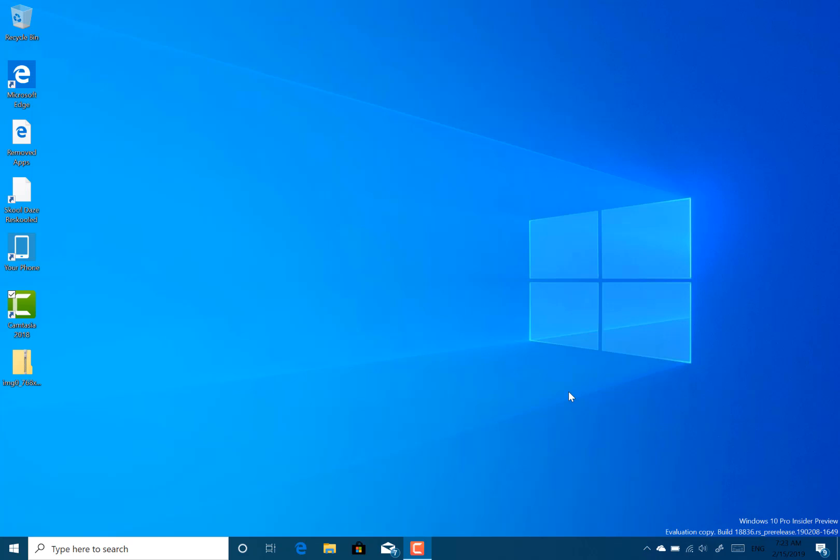So if you're on fast ring, you'll be currently getting 19H1 builds, you'll soon get 19H2 builds after, probably after April. And if you're on skip ahead, then you're going to be getting these 20H1 builds. What these things are that require more development? We don't know.